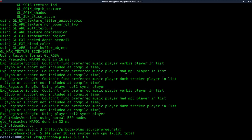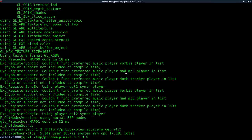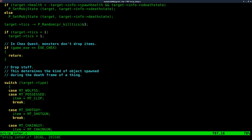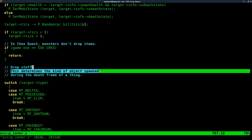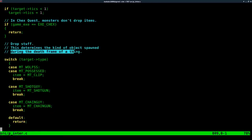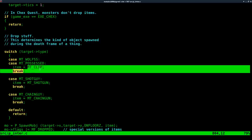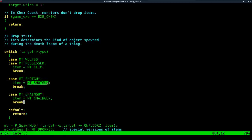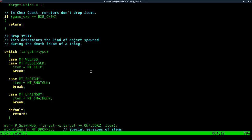That's because we need to find the function where bad guys drop stuff. So real quick, for my notes, I know that if I use my text editor and I jump to line 787 of source p_inter.c, here we see drop stuff. This determines the kind of objects spawned during the death frame of a thing. A thing in this case will be our enemies. And we have a case statement here. We're saying, okay, if it's possessed, so if it's a zombie, drop a clip. If it's a shotgun guy, drop a shotgun. If it's a chain gun guy, drop a chain gun.